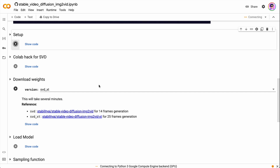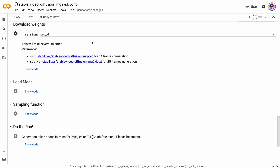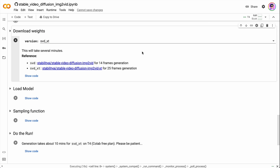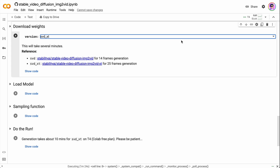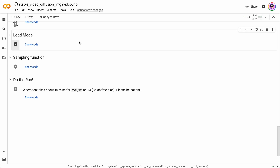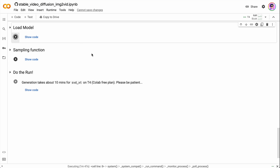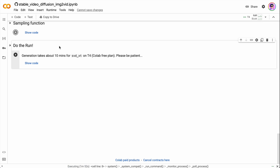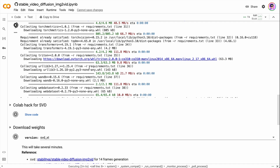To use this notebook, first run setup, then run the so-called Colab hack for SVD, then choose the weights for the model. There are two options: SVD for 14-frame generation and SVD-XT for 25-frame generation. Even on a free Google Colab tier you are able to generate video with 25 frames. Then load the model, run sampling functions, and finally run the interface for Stable Video Diffusion.